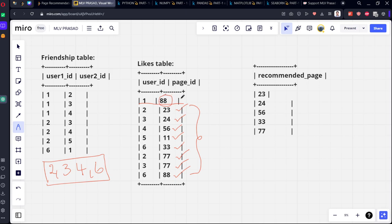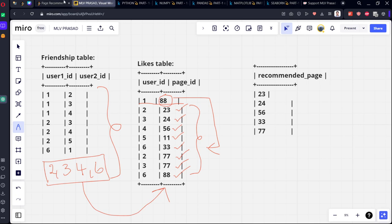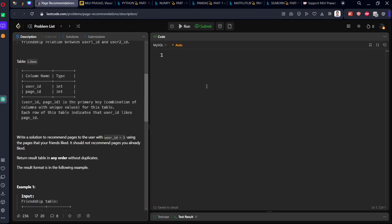It should recommend only the pages not watched by user one but watched by friends. The first step is to get all the friends, then do an inner join to get the page IDs which are recommended, then filter out the pages liked by user ID one.